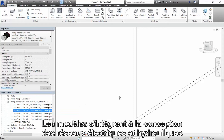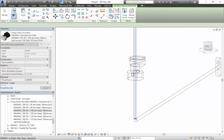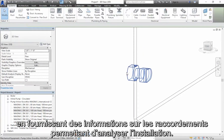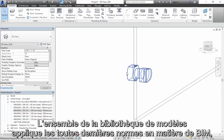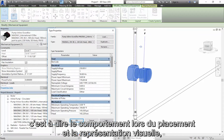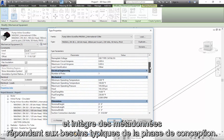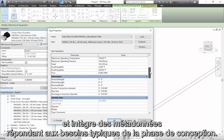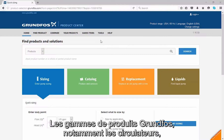Models integrate with building systems through piping and electrical connection points for system analytics. The entire library of models also implements the latest BIM standards, meaning that placement behavior, appearance, and embedded metadata will match typical design requirements.